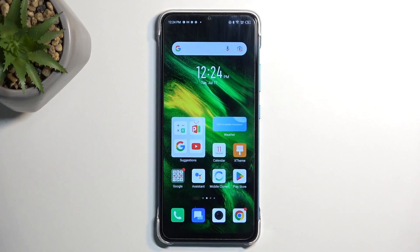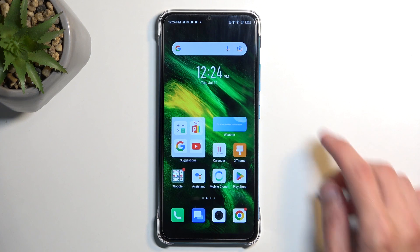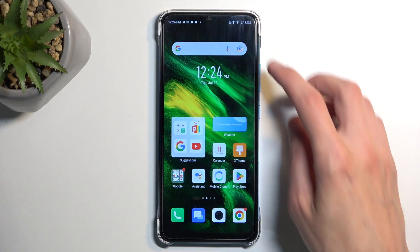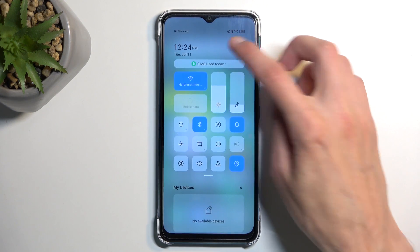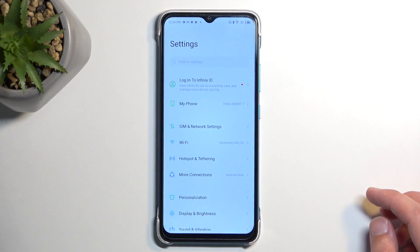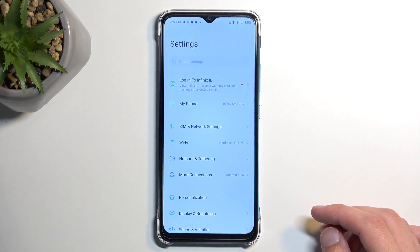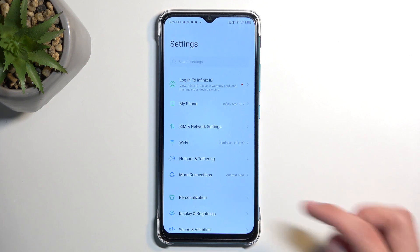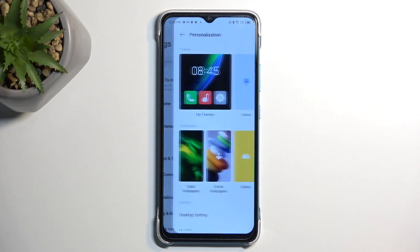So let's get started by opening up our settings and from here we're gonna start off by navigating into the personalized section.